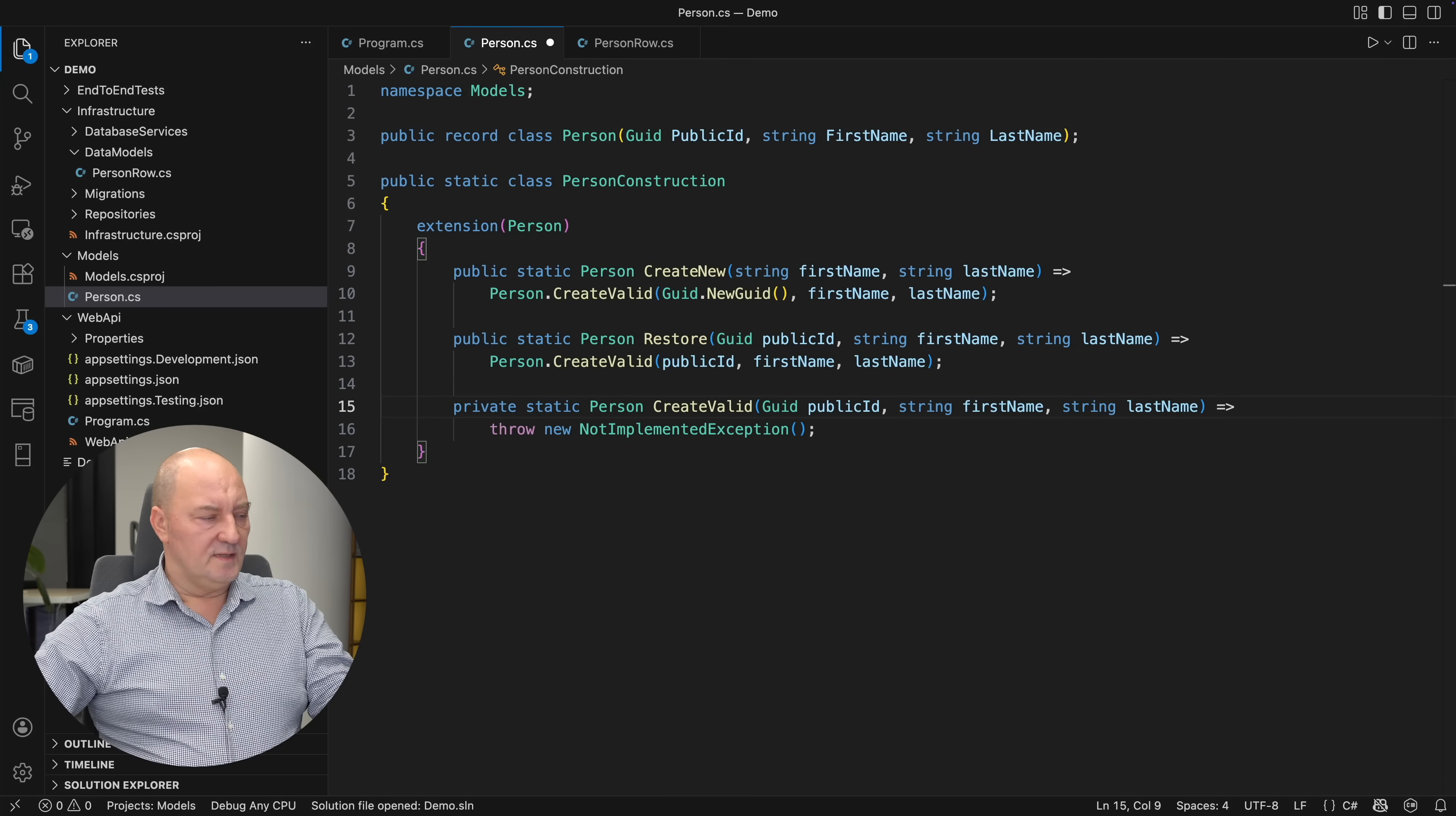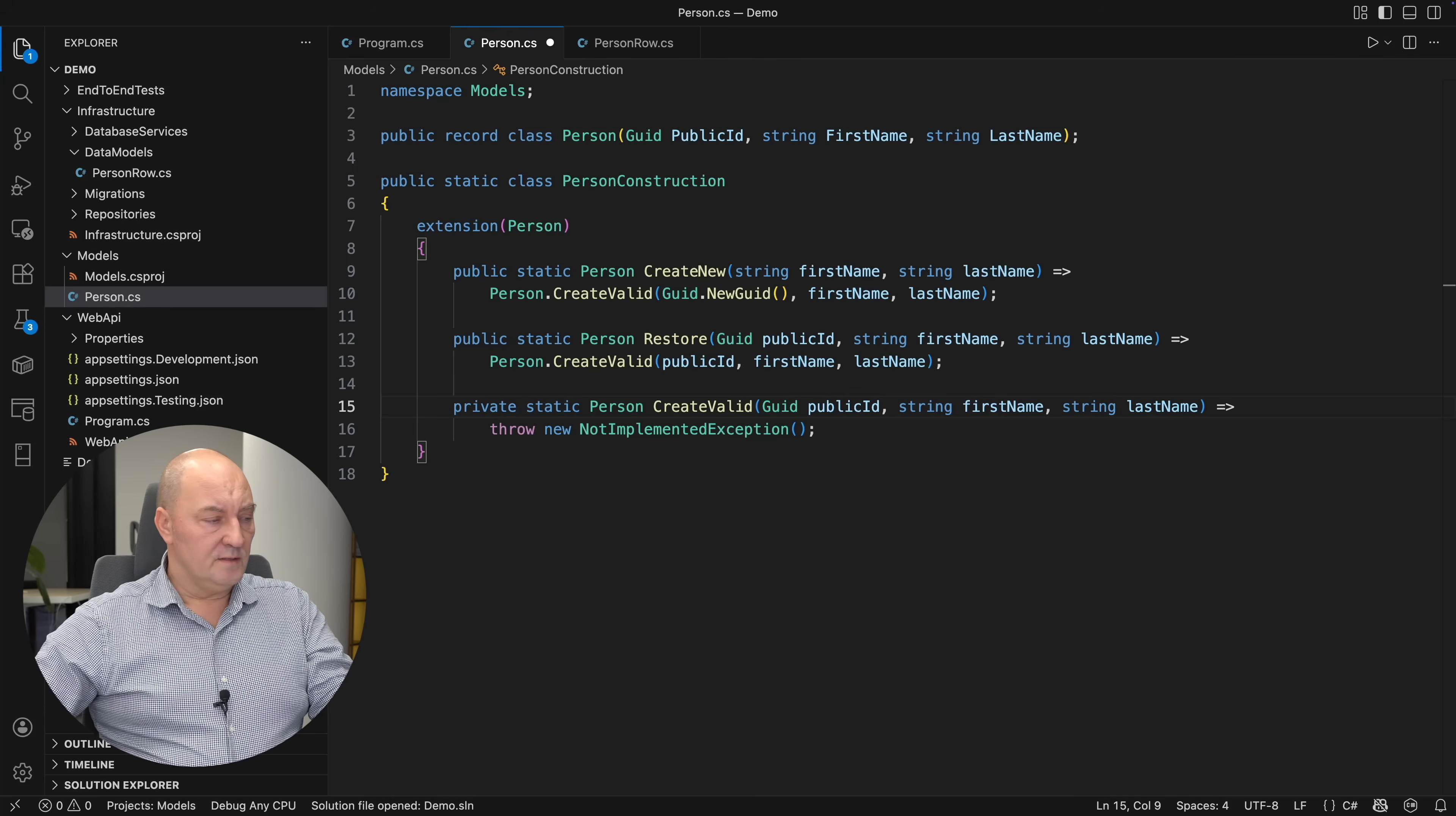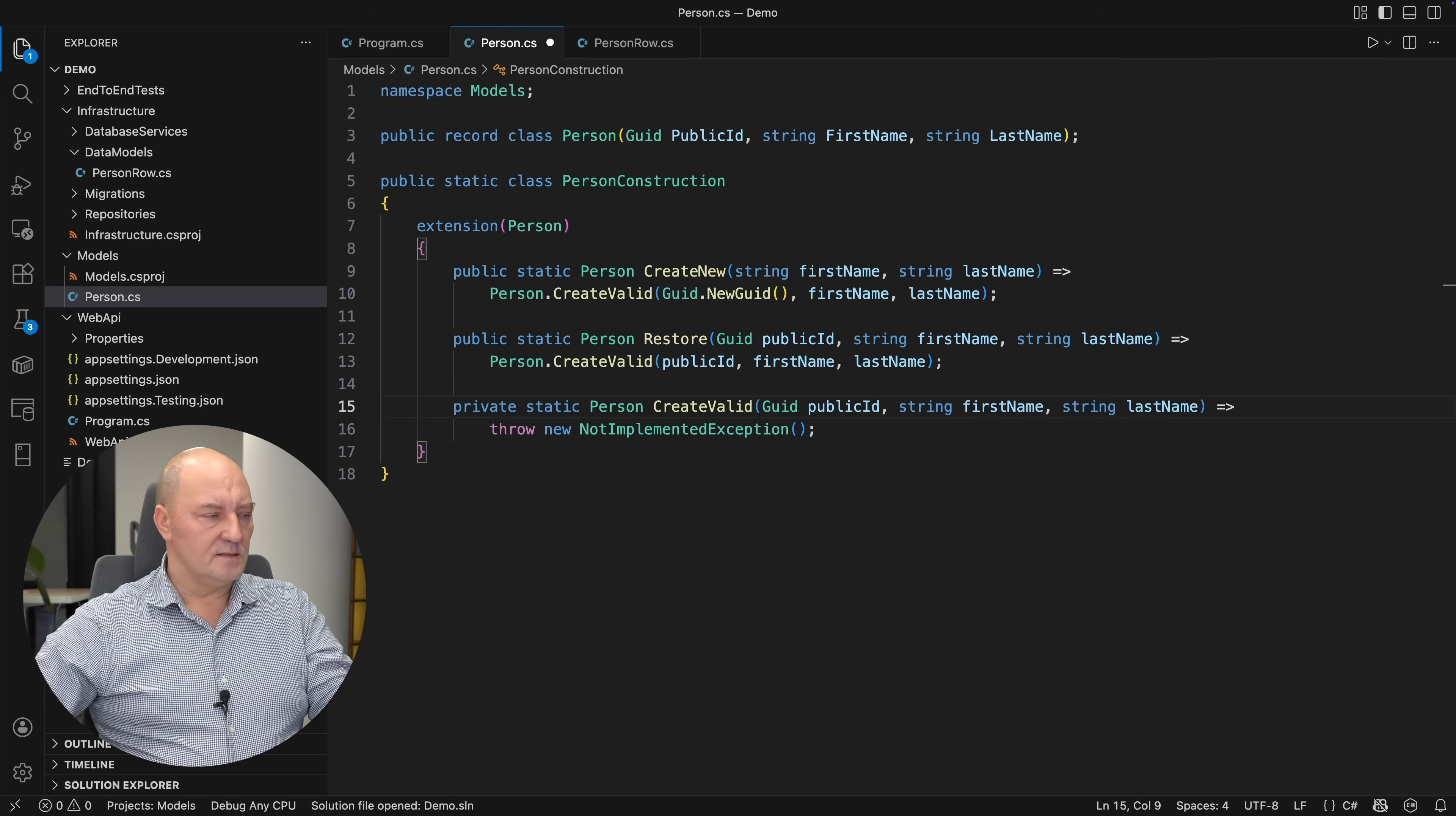Anyway, both variants would delegate to an all-encompassing factory function which is private and which will essentially do the validation and create the instance.